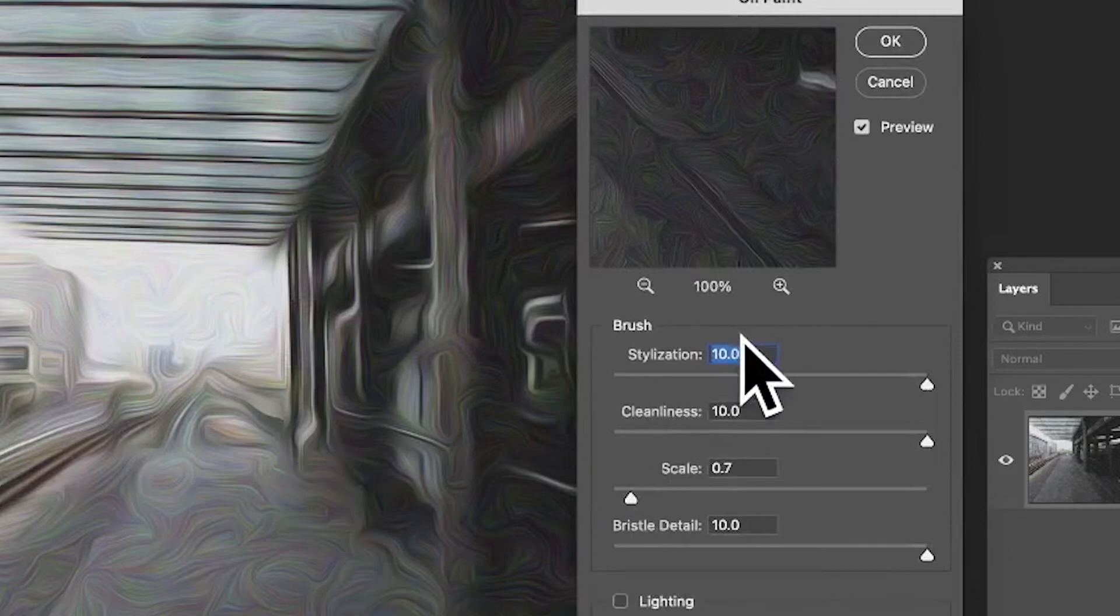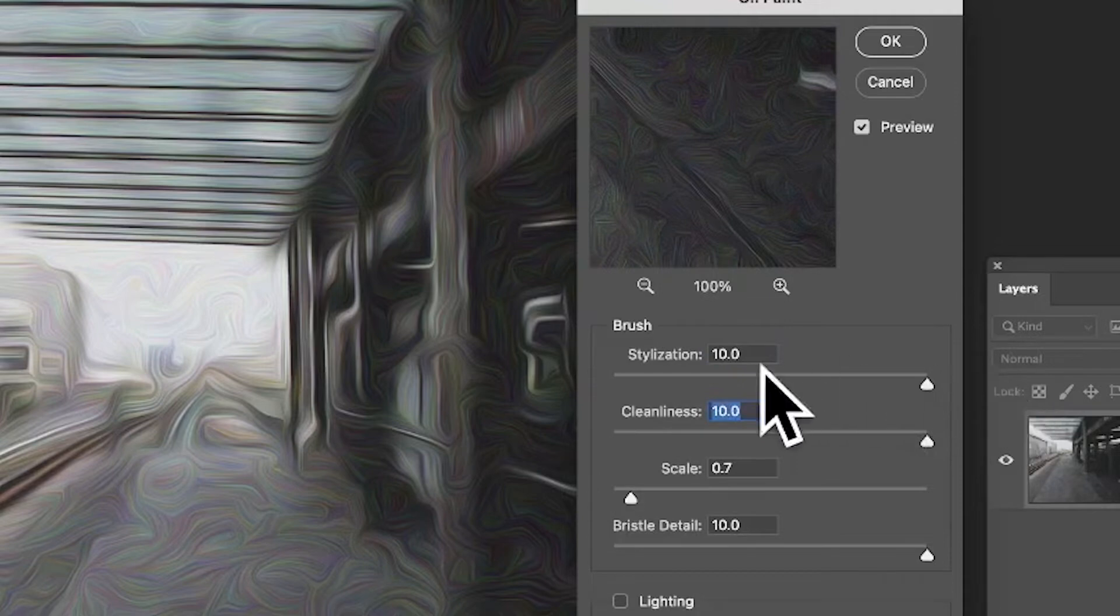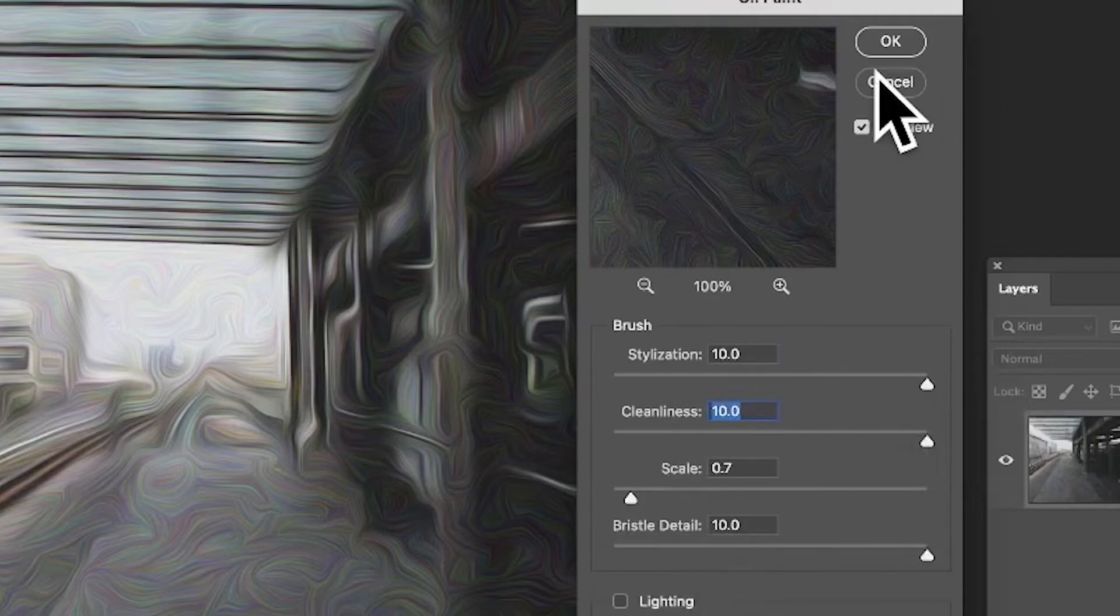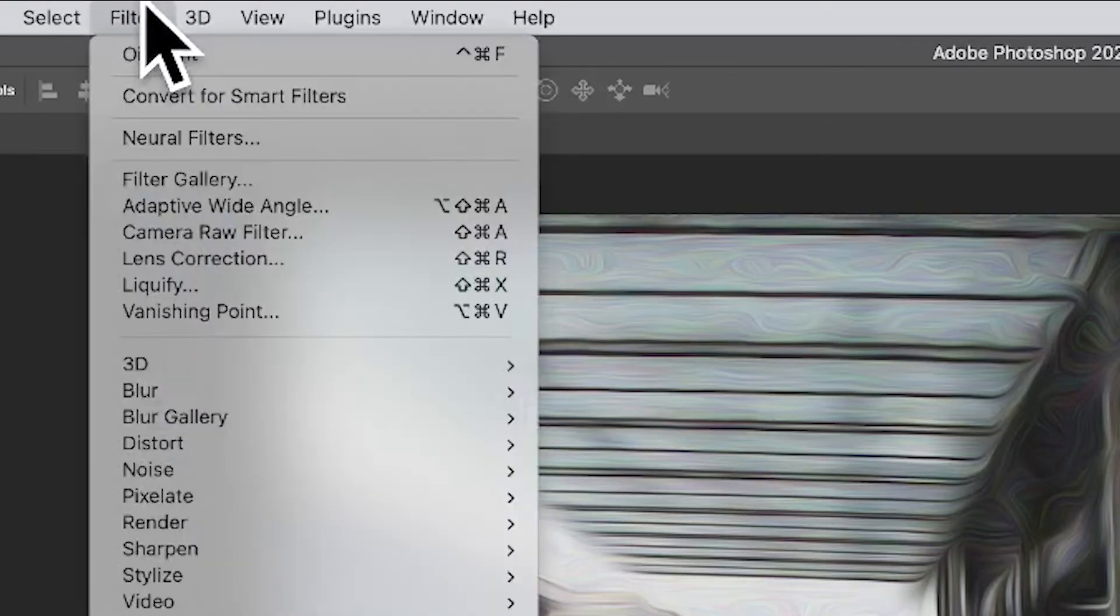And you can modify the cleanliness, you can modify the stylization. Now I'm not going to change the lighting, that's not going to be used. So click OK.